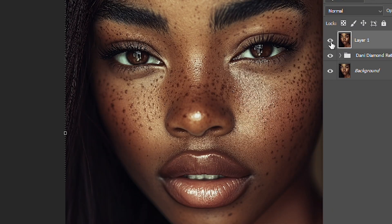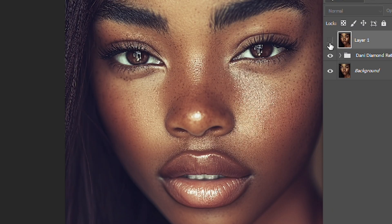Hi, Stanley here. Today we're looking at how to clear the pimples or freckles on this lady's face and then how to smoothen the skin evenly using frequency separation.